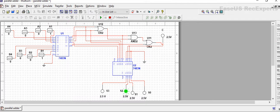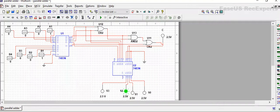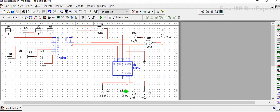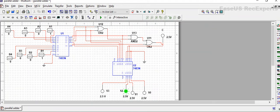As you can see our answer has came. S0 is 0, S1 is 0, S2 is high and S3 is 0. It means 0010 which means 2 in decimal. So our BCD adder is verified.